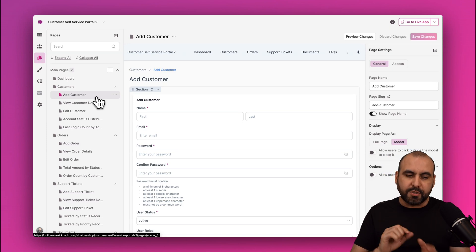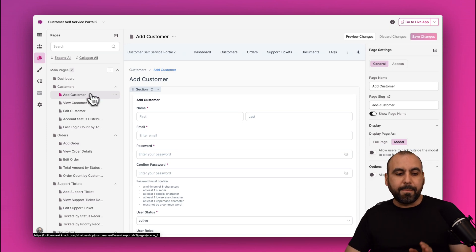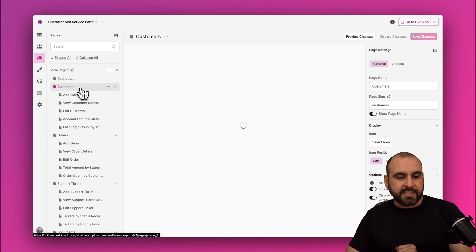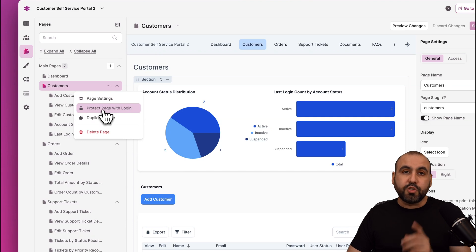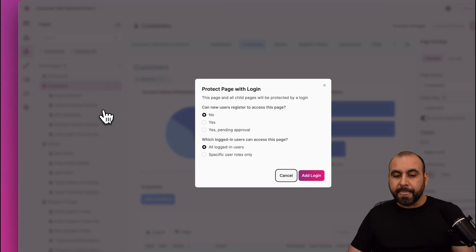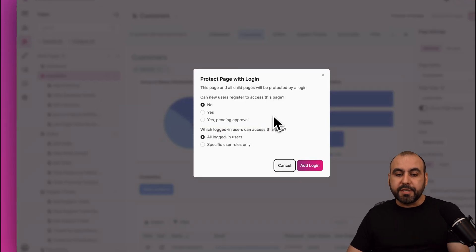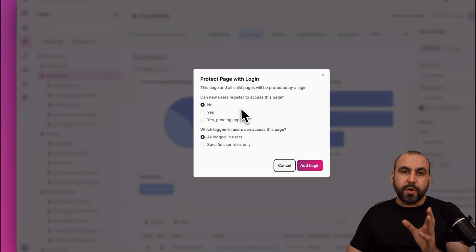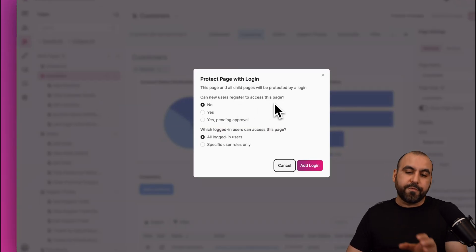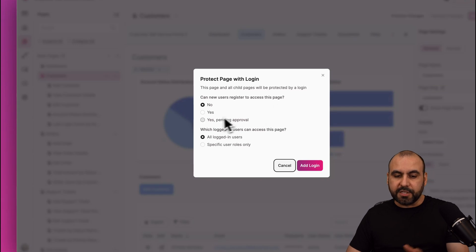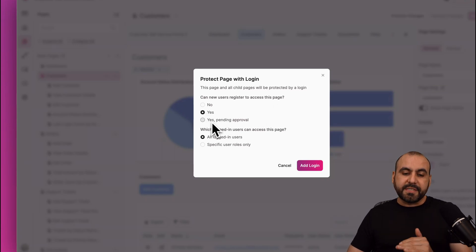Now in order for us to lock these pages to certain user roles, we have several options. One is by selecting, for example, this page by clicking on the menu, then selecting Protect Page with Login. And we have the option to request users to log in in order for them to view this page.